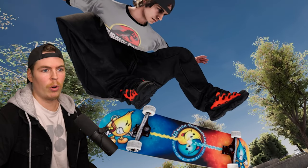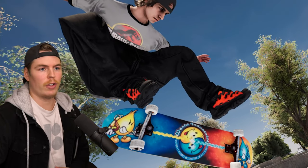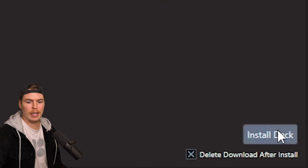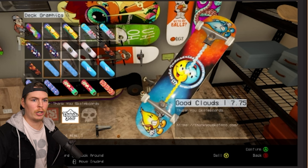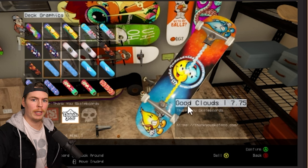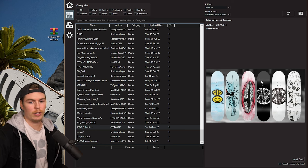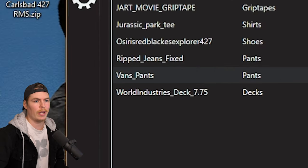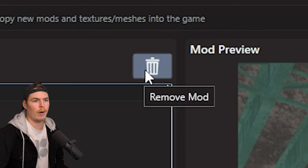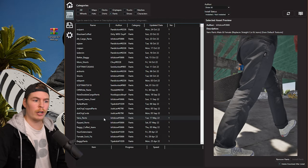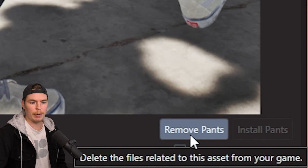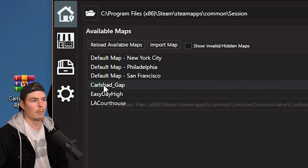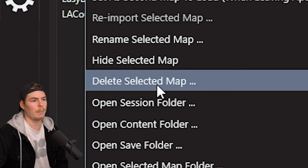Now I'll show you how to install boards, clothing, new characters, and all that other stuff. For example, a classic World Industries board — just click Install Deck. Sometimes the description or picture will tell you which board it replaces, but not always, so you may have to find them in the shop. To remove a mod, select it and click the trash can icon. On the categories page you can also go to the bottom corner and click Remove. For removing maps, just right-click and select Delete Selected Map.